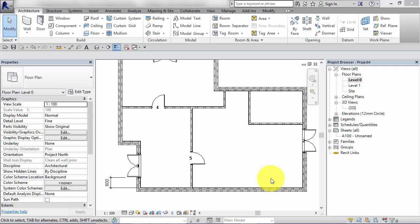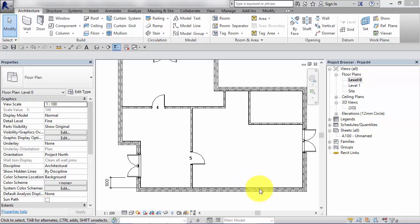As we've just seen, temporary dimensions are really powerful in helping us fine-tune elements once they're in our model. But what about when we're placing elements in to start with? We've got a feature in Revit called alignment lines to help us align new elements to existing ones already in the model. I'll show you how that works now.